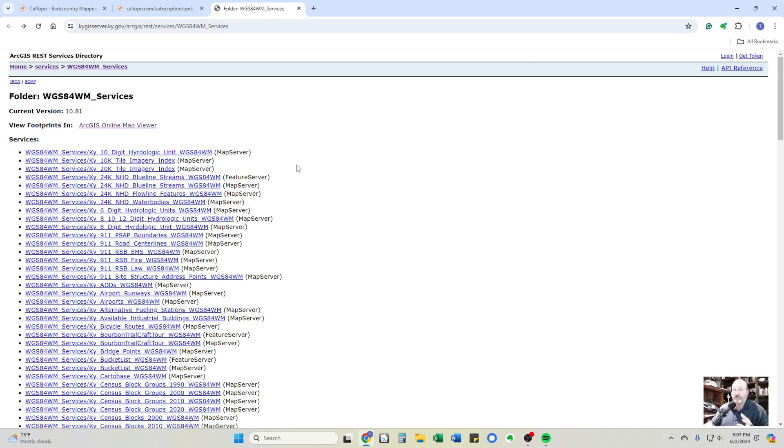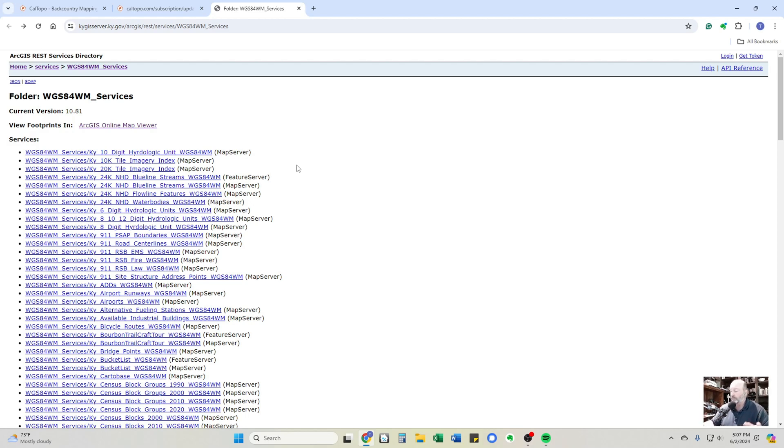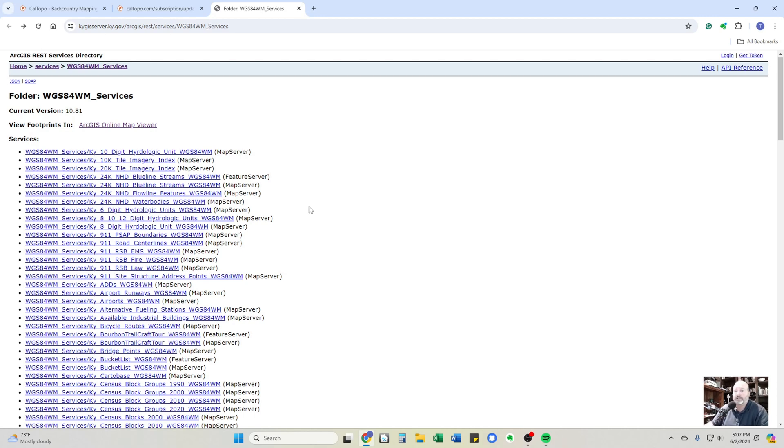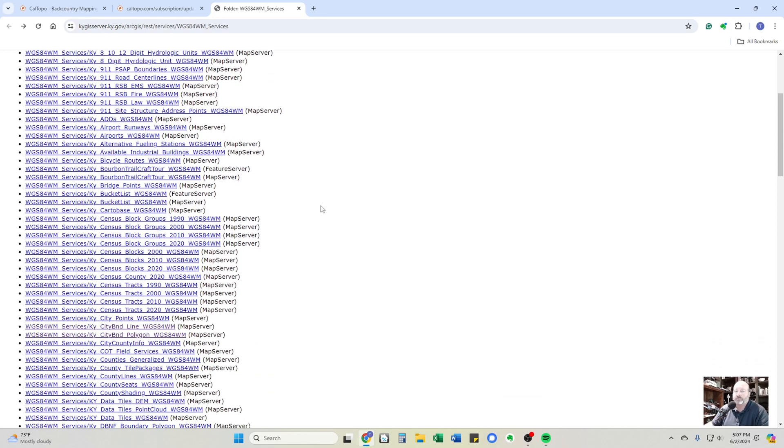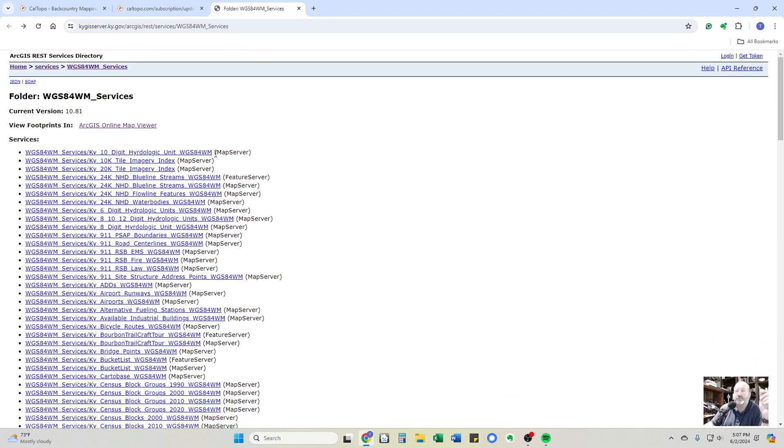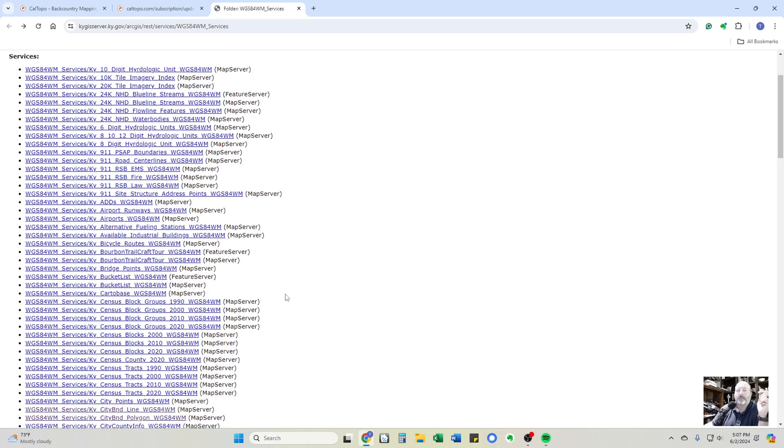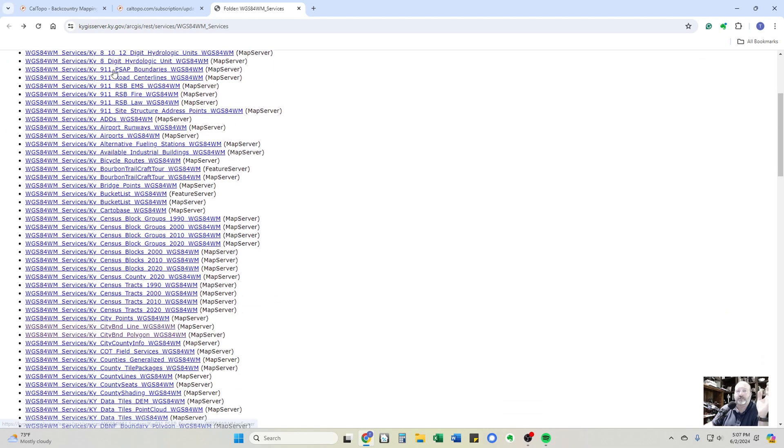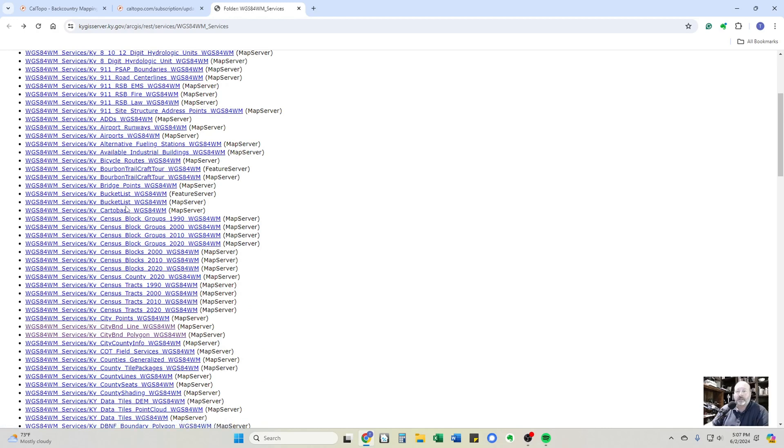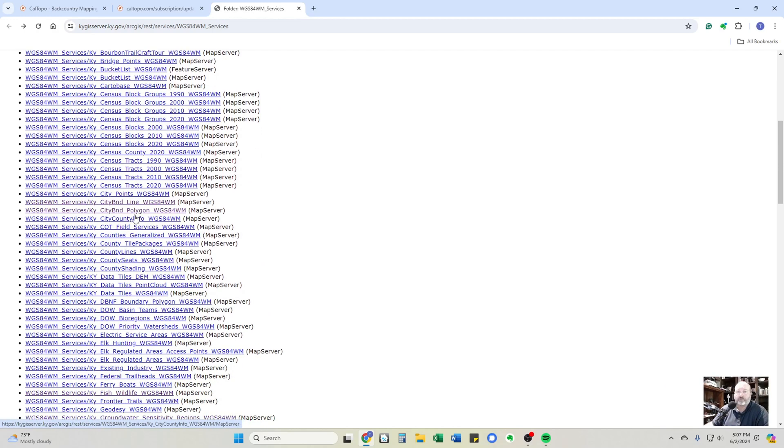And guys, let me tell you up front, I am not a tech genius. So I may even mispronounce some of this stuff or not get real technical, but if I can figure it out, you can as well. These are all layers that are available from Kentucky GIS server. And you basically, all you do is you go down through here and you find out what topic that you're interested in.